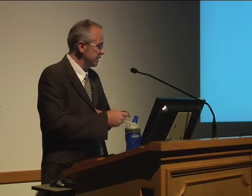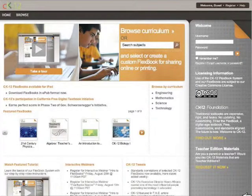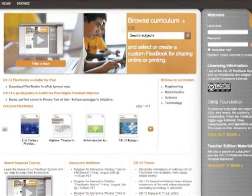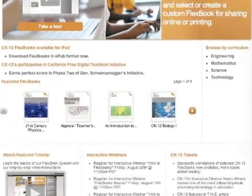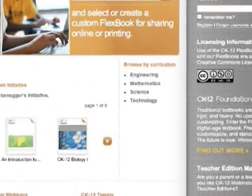I want to talk very briefly about an organization called CK-12. This is their website — the link is in the slides you can download. CK-12 is an organization that writes high school textbooks, plus teachers' editions, plus solution manuals, and they make these textbooks available to anyone free of charge under one of these Creative Commons licenses.